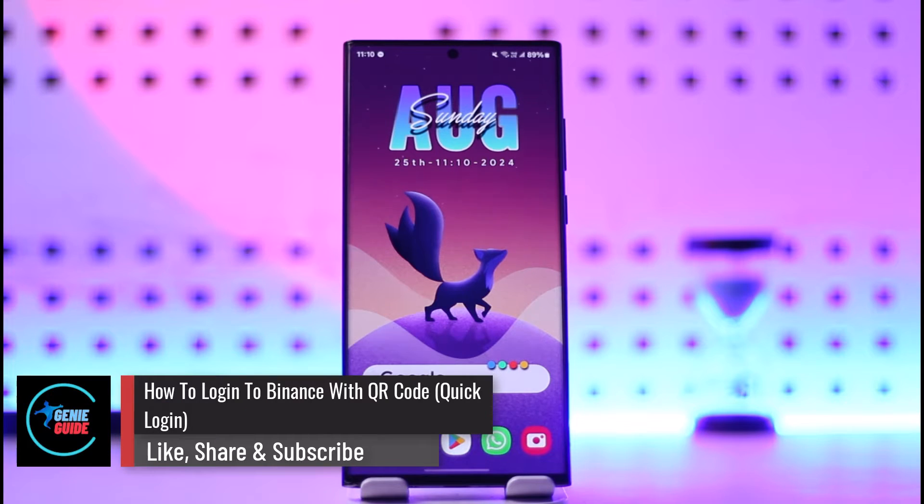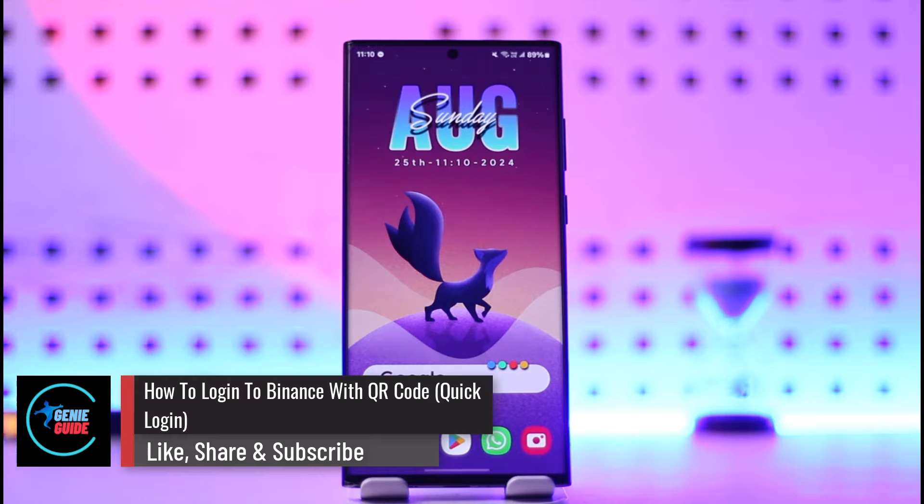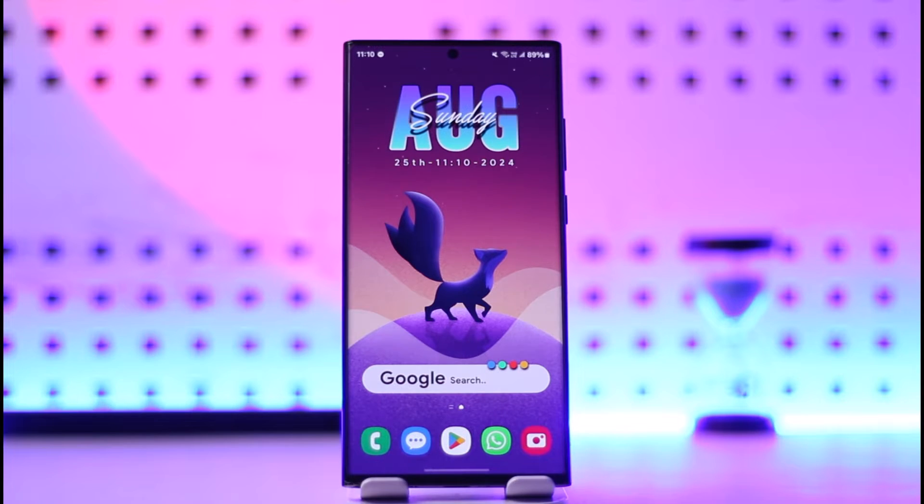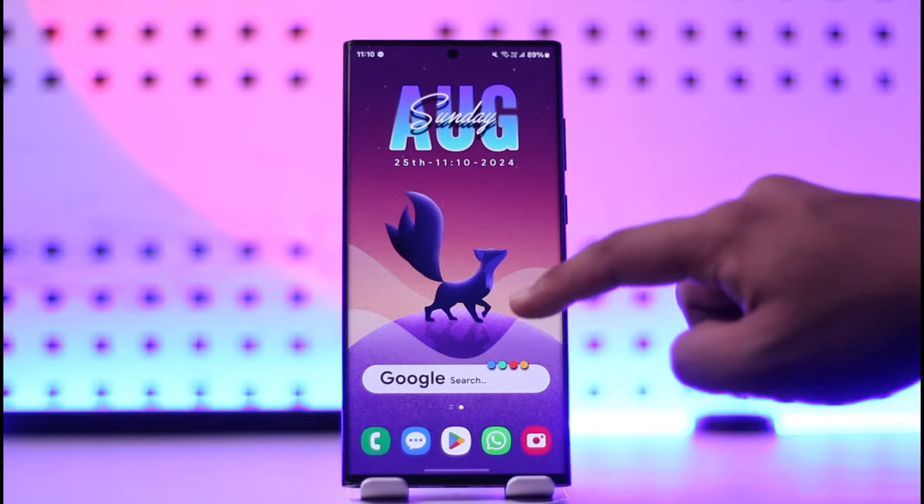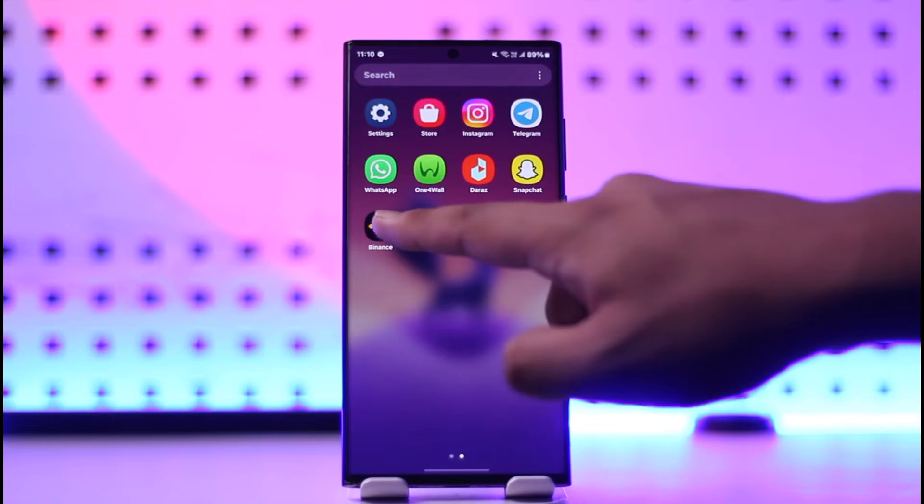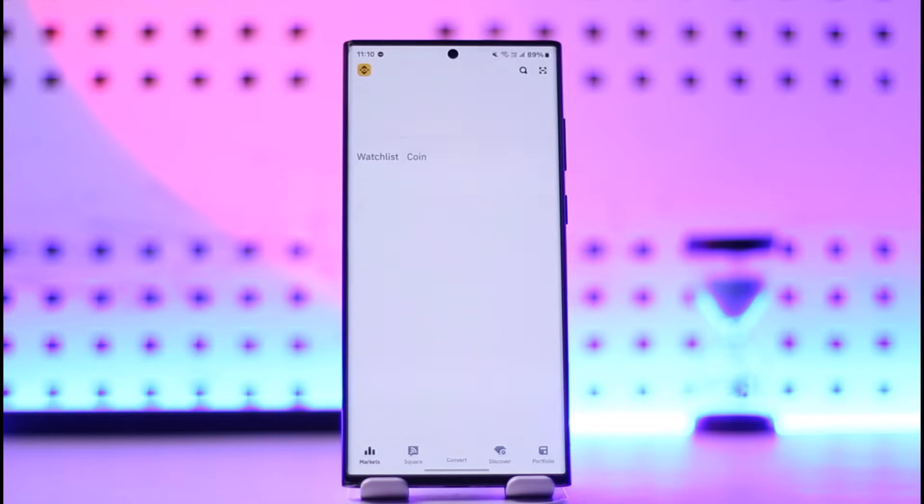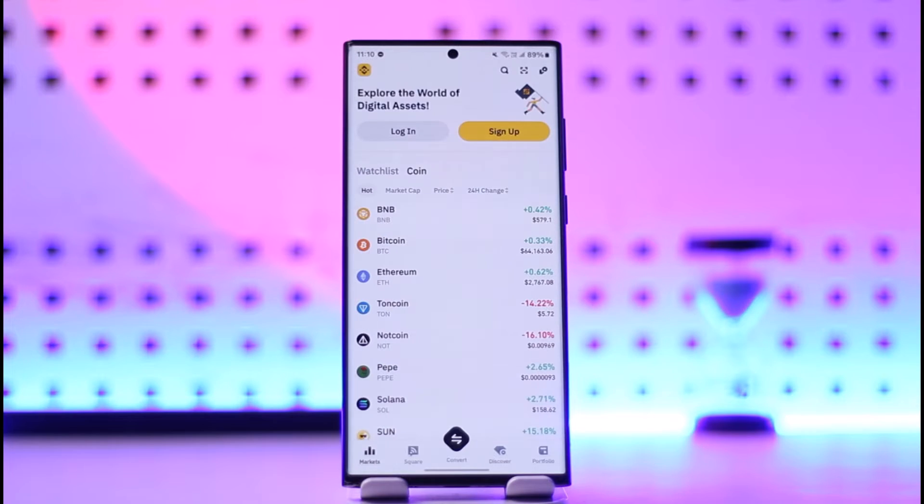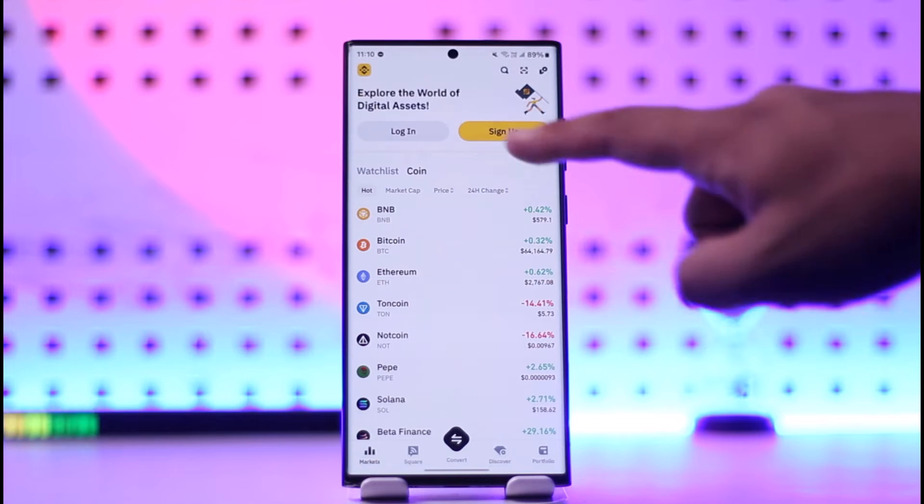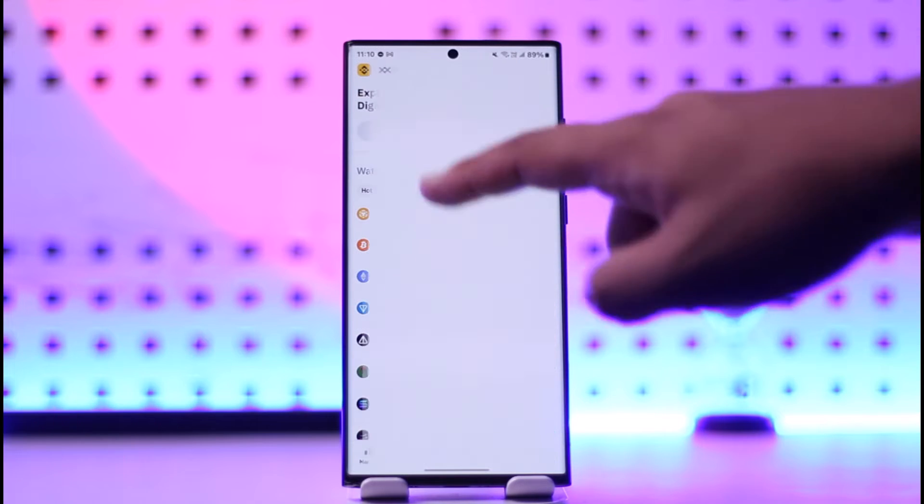How to log into Binance using QR code. If you want to log into Binance using your QR code, it's actually quite simple to do. First of all, go ahead and launch the Binance application as you can find right over here. Now if you go to the login option...